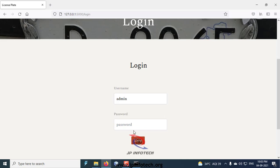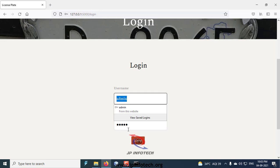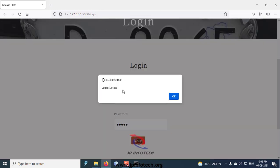Enter the default username and password as admin and admin, and then click login. The login is successful, click OK.